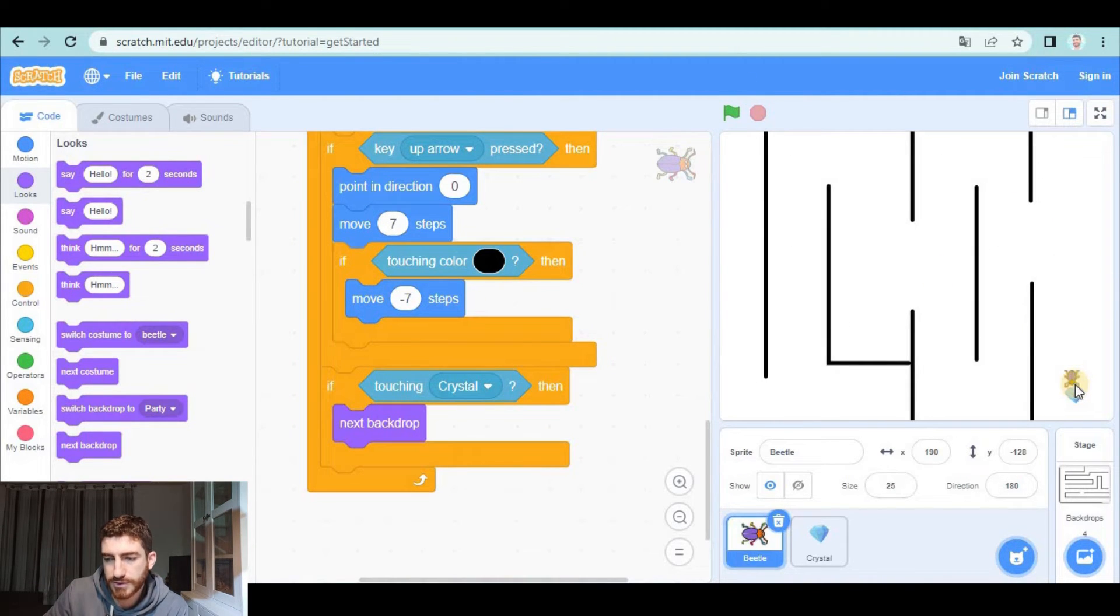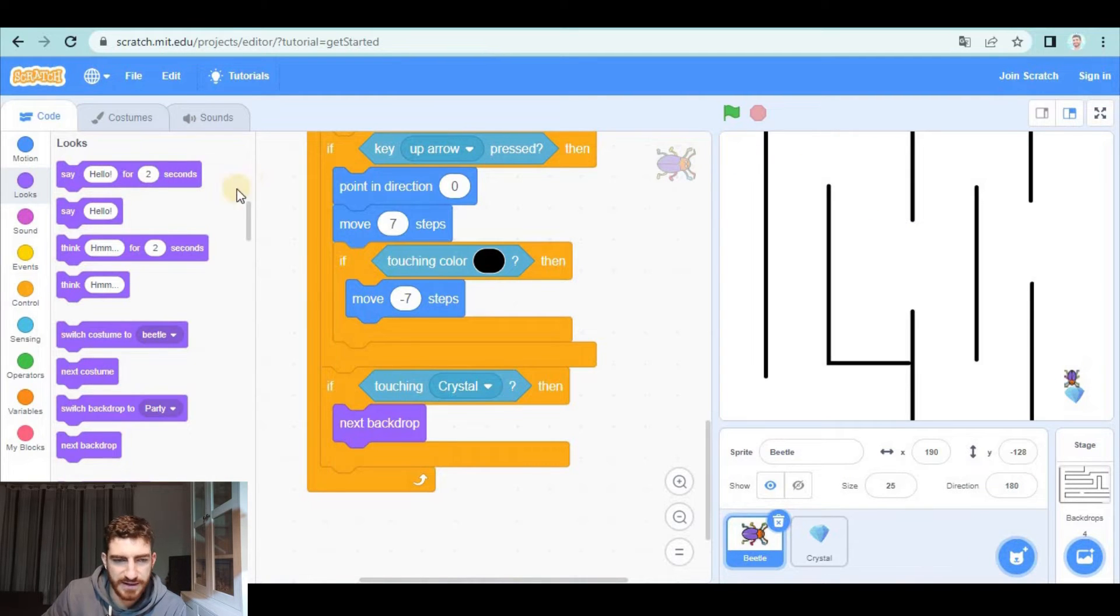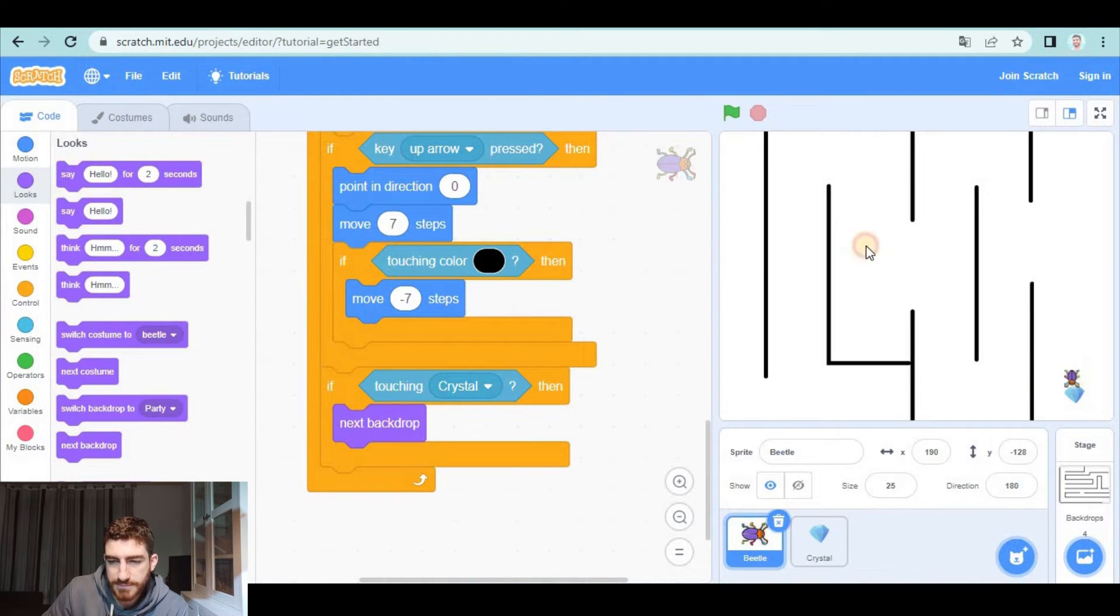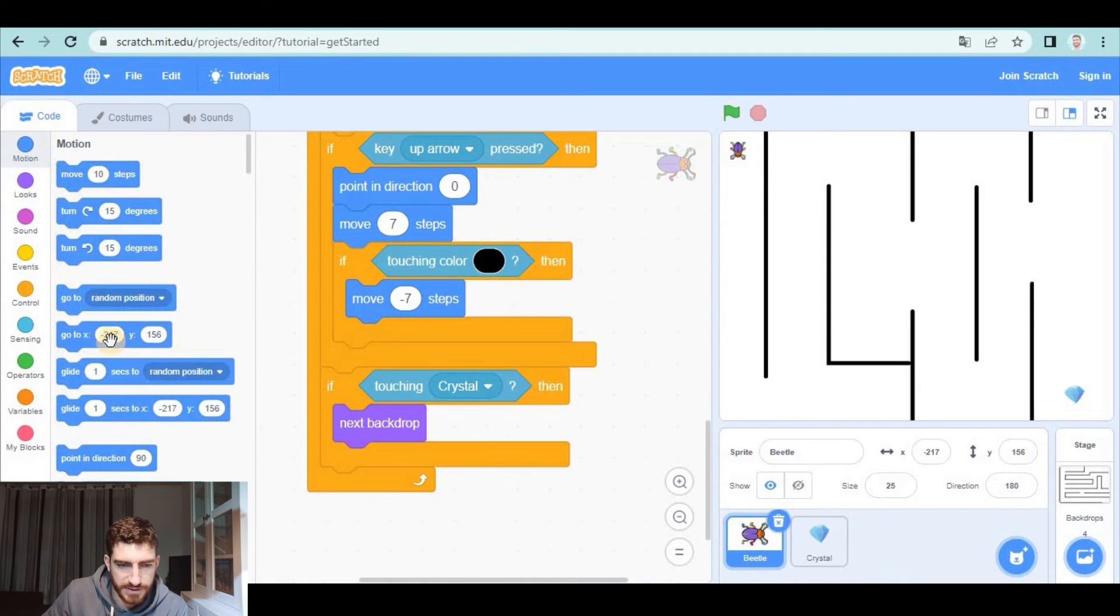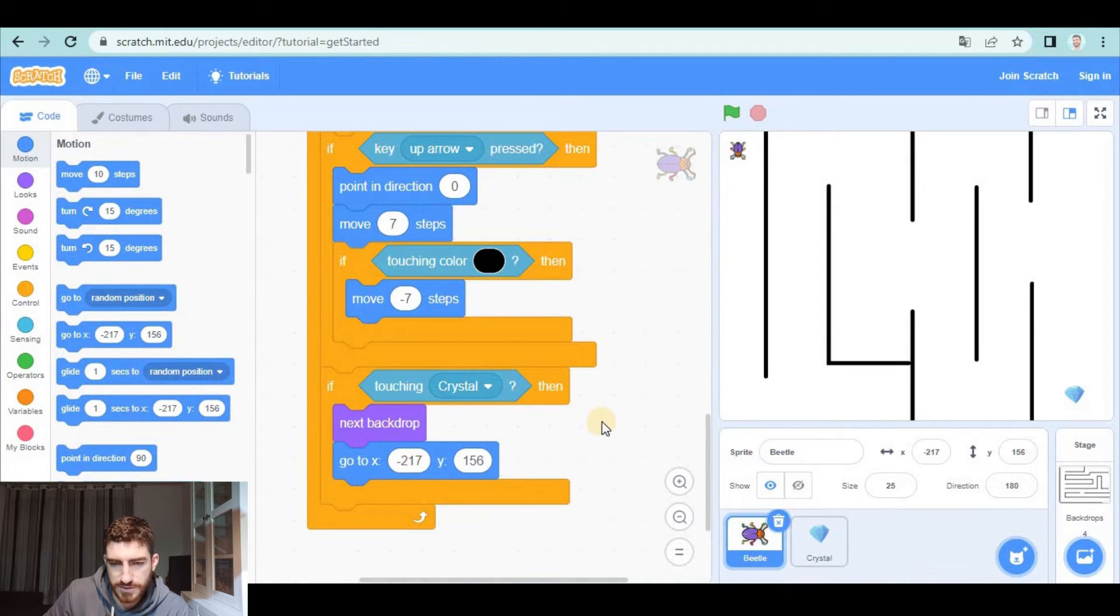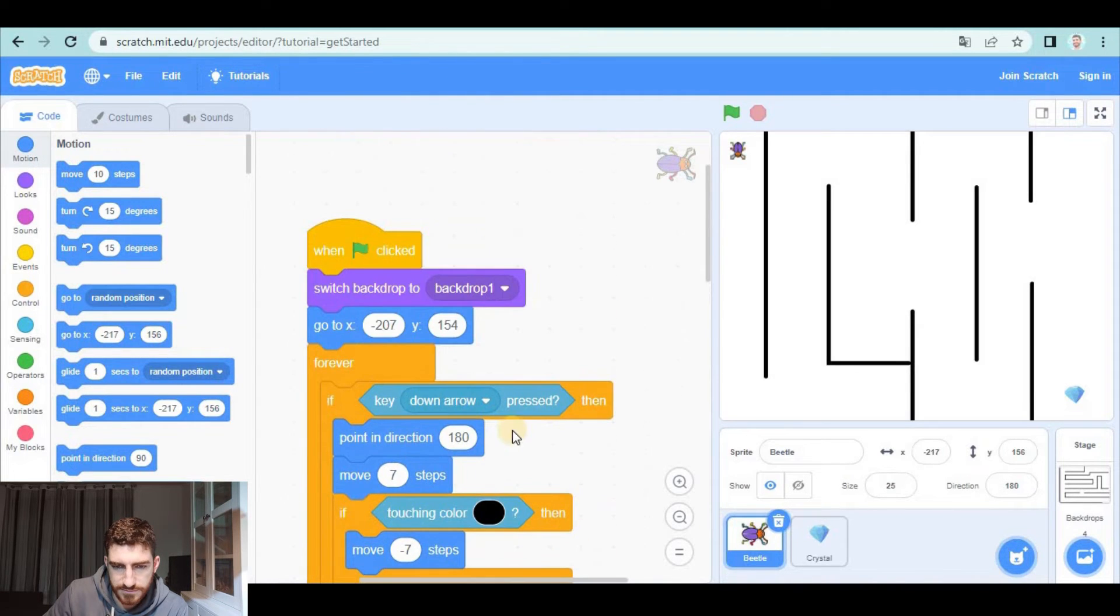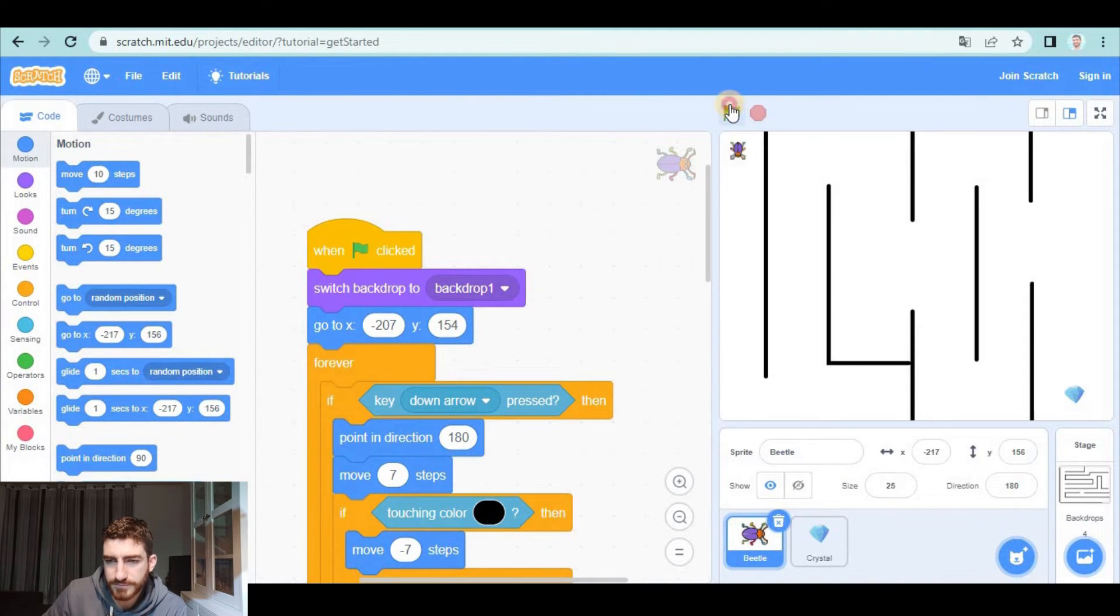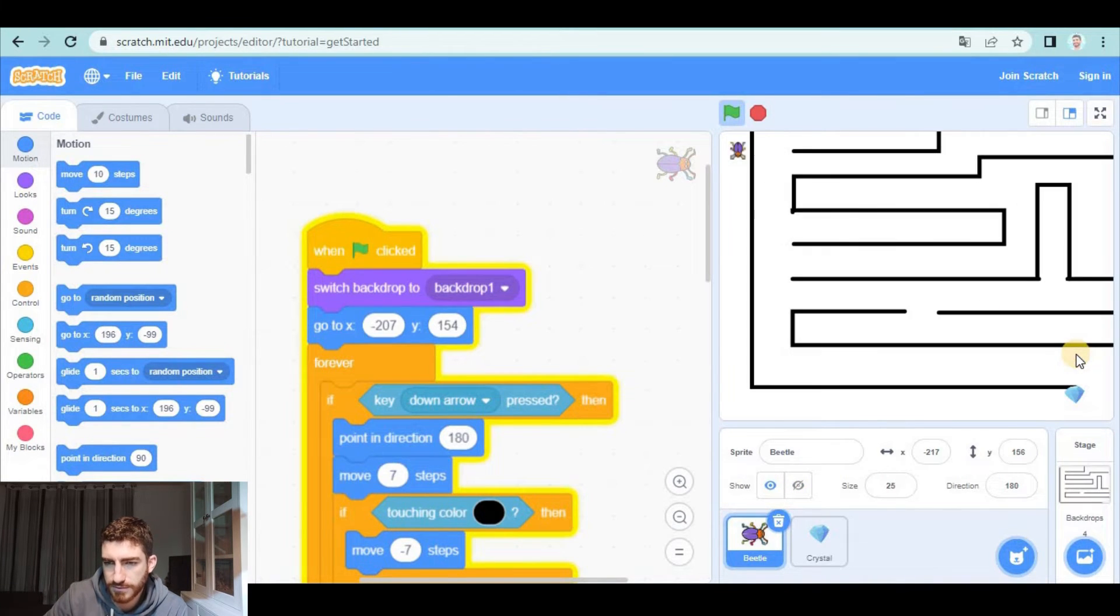After going to the next backdrop I'm going to place the beetle at the beginning. Again, one option is placing the beetle here and copying this. Okay, that's one solution. Well, these numbers could be the same as here and now you will see that when I touch the crystal we go to the beginning,